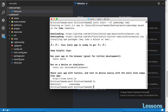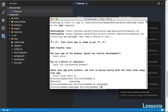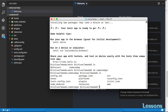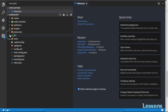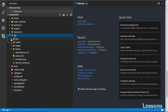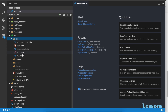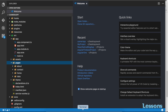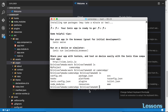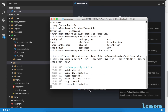Now that the Ionic project has been created, we need to change directory with 'cd camera-app'. Here are the source files — the main app components and the pages. Let me start this project by running 'ionic serve', which will run on port 8100.